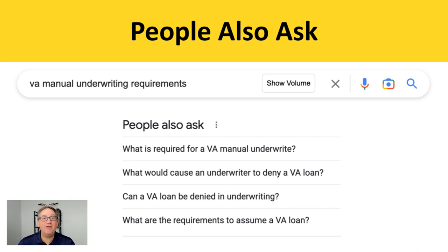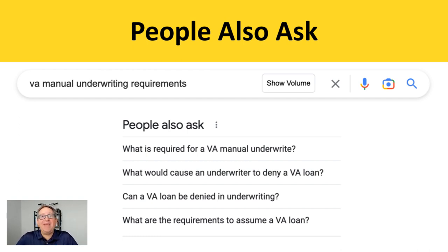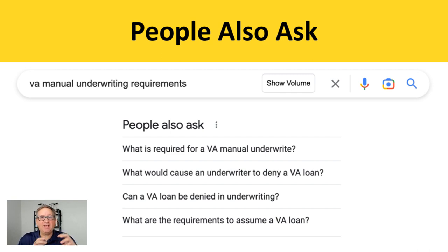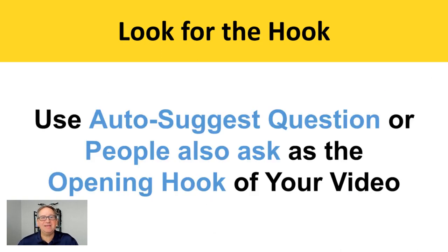I would use one of those hooks. When unpacking the video: 'VA manual underwriting requirements are what make the VA loan unique. Just because an underwriter told you no, that doesn't mean you don't qualify for a loan.' See how I got that hook and then started to unpack it? All of your talking points are right here in this tool. How amazing is that?